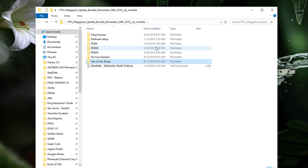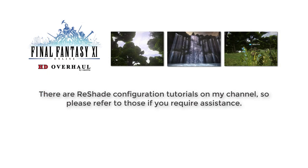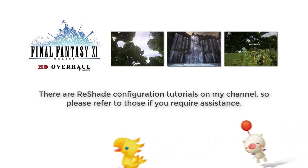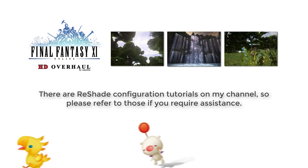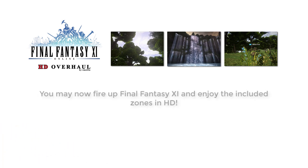As for Reshade, I have already created tutorial videos for this process. So if you need help, go ahead and check those out on my channel. And that's it. You may now fire up Final Fantasy XI and enjoy the included zones in HD.